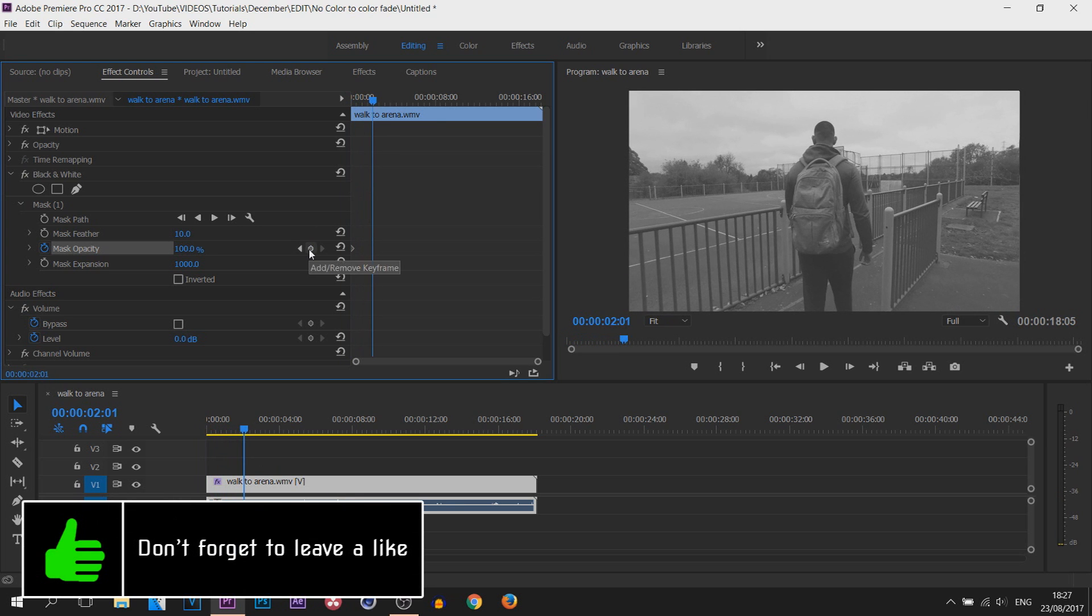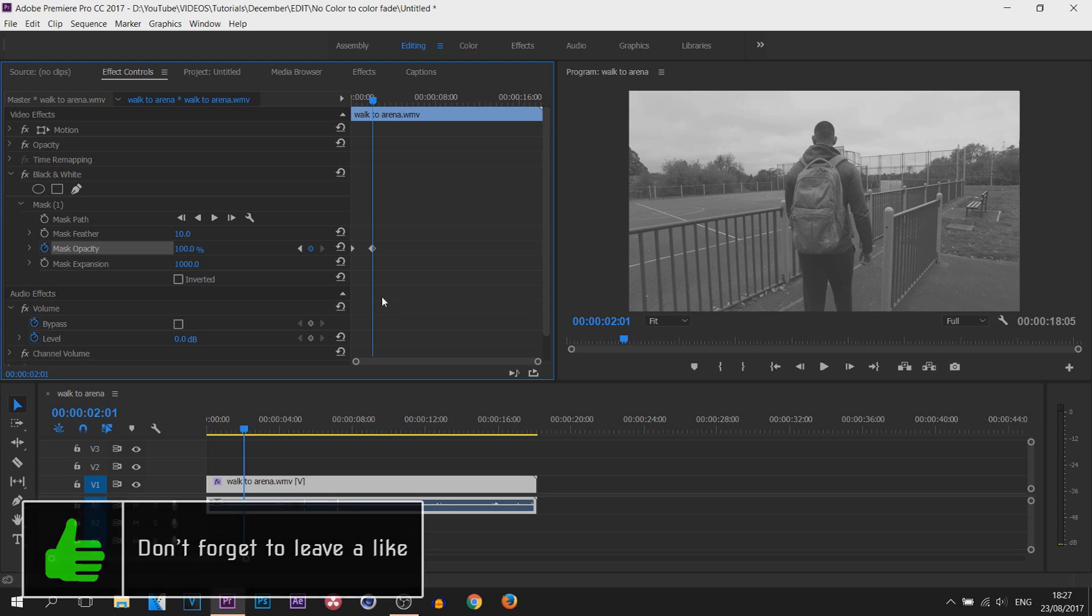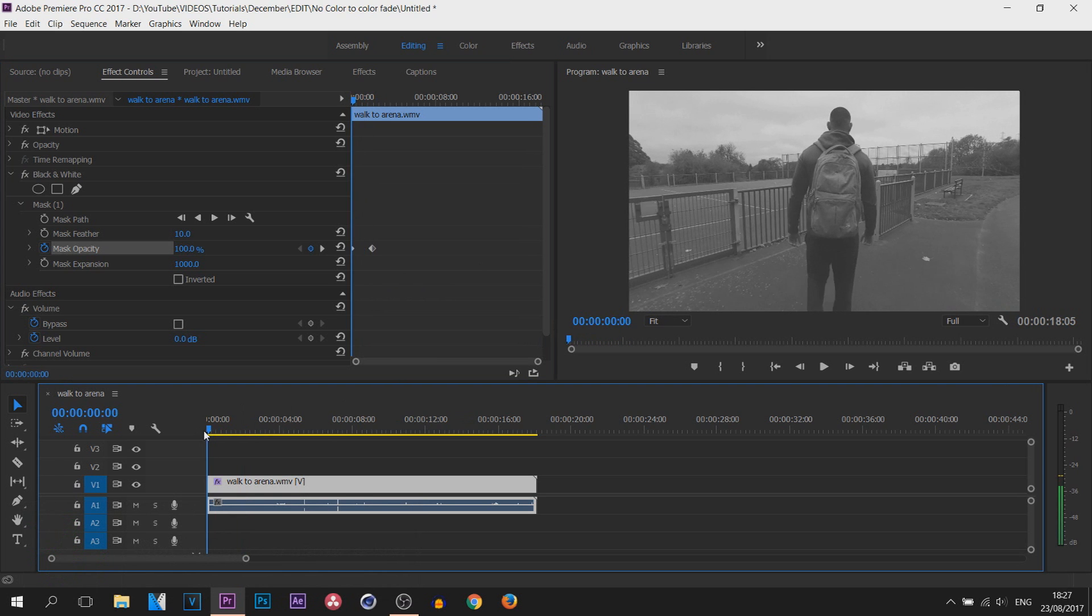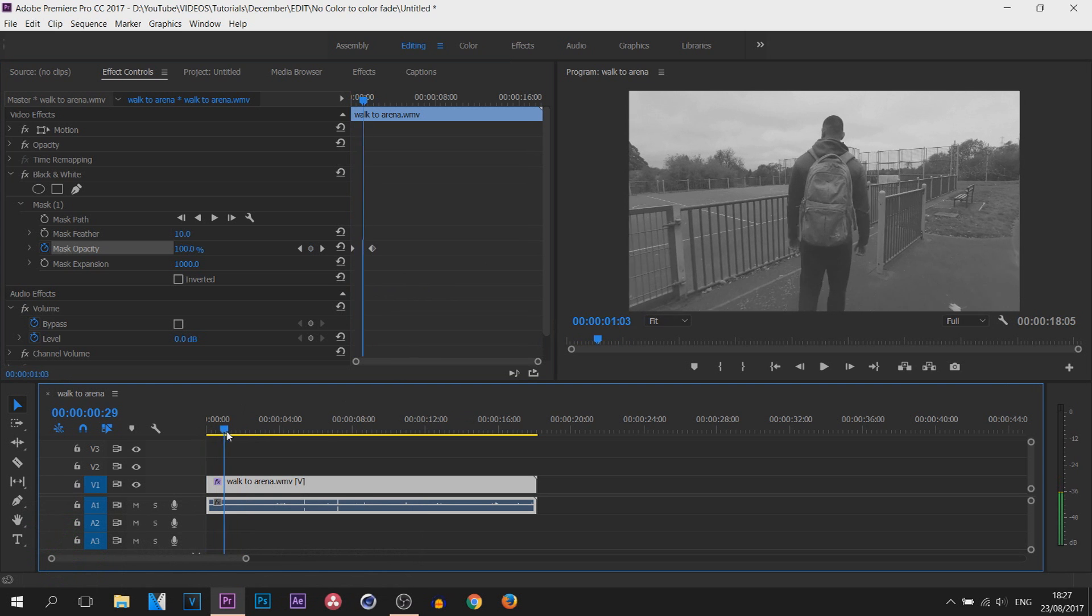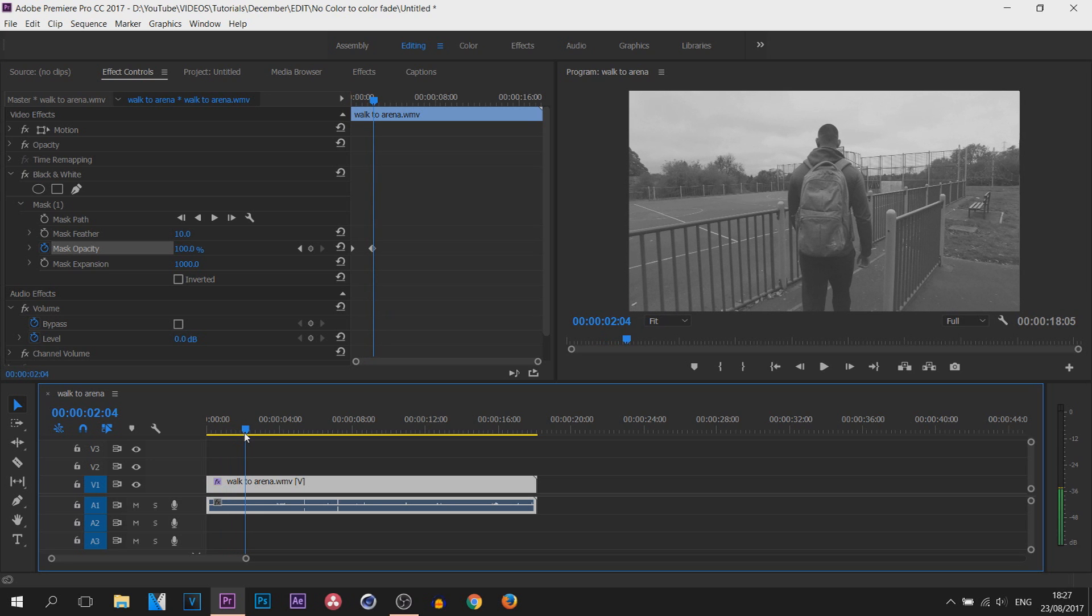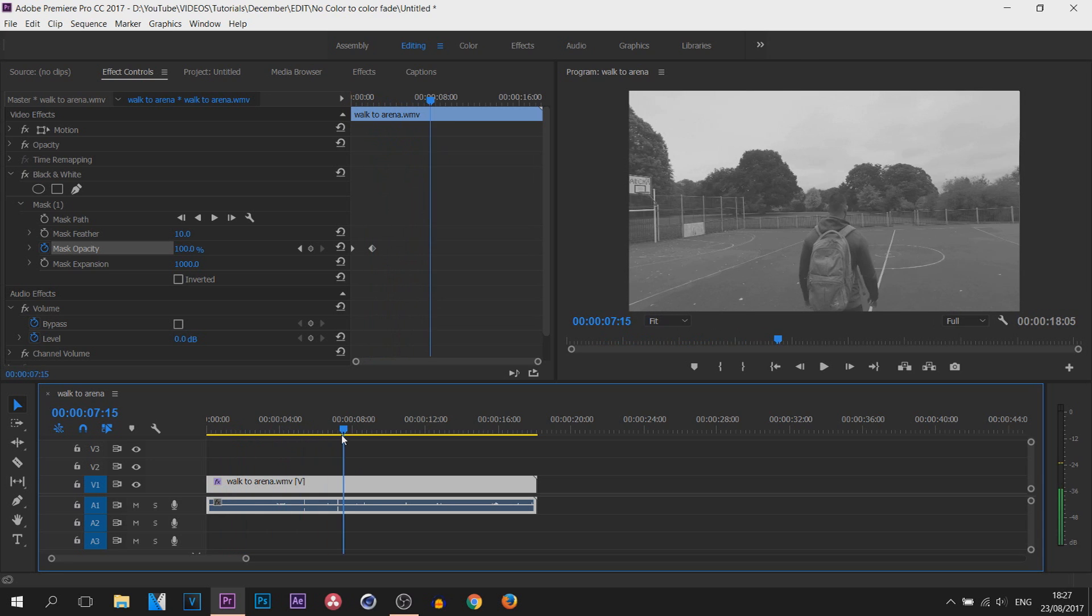Now what I'm going to do is come across, and at two seconds I'm going to lay down a keyframe. What this means is the first two seconds of the video is going to remain black and white.